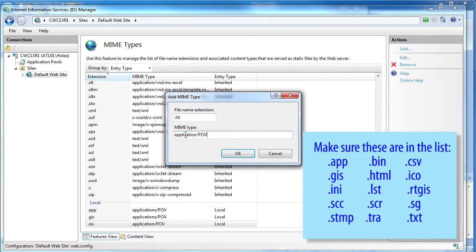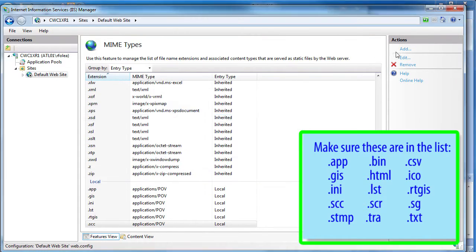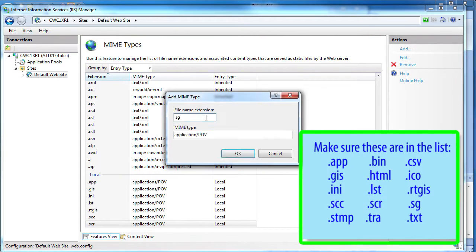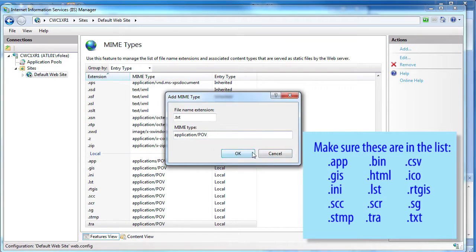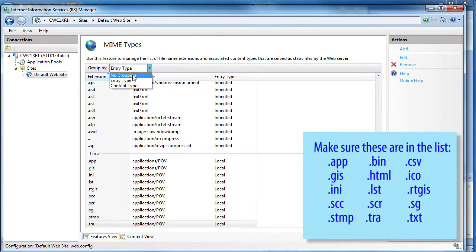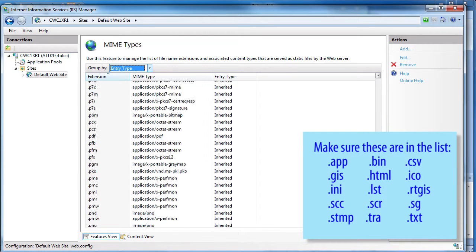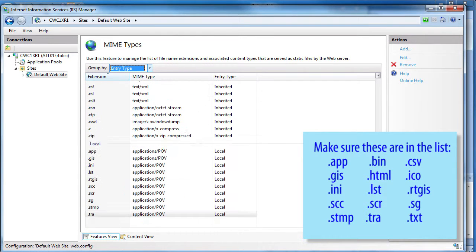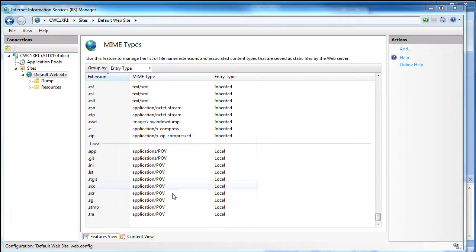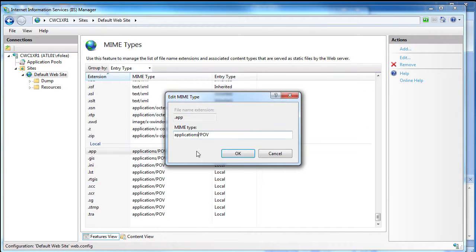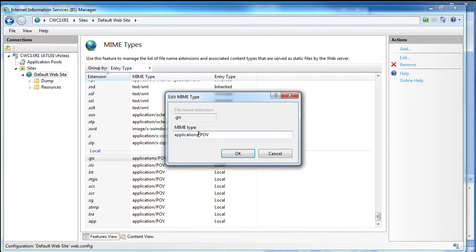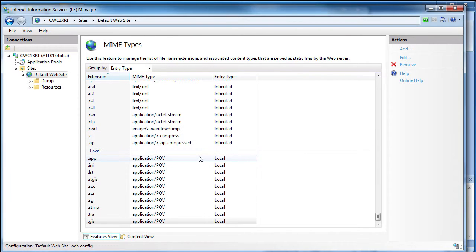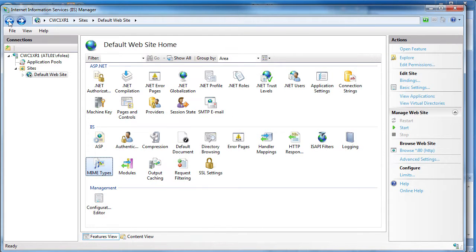However you do it, the bottom line is you need to get all of these extensions in this list. When you're done, you can change this to Entry Type to see all the ones you created grouped together. Review all of these to make sure everything is spelled correctly. If you see an error, highlight it and click Edit. It's easy to mistype these, so take a minute to double check that everything is just right. Well, guess what? We did it. Let's try it and see what happens.